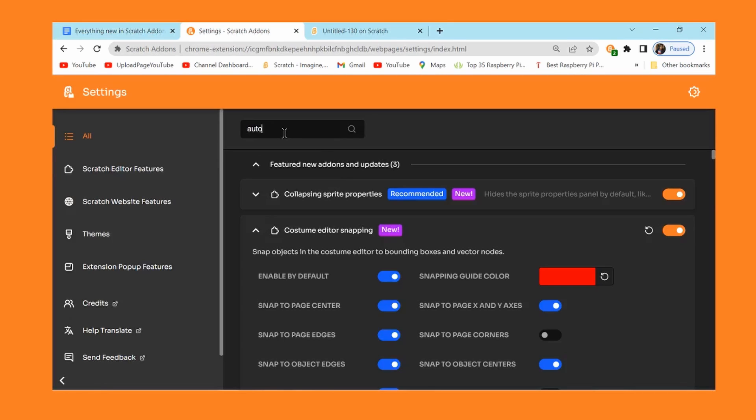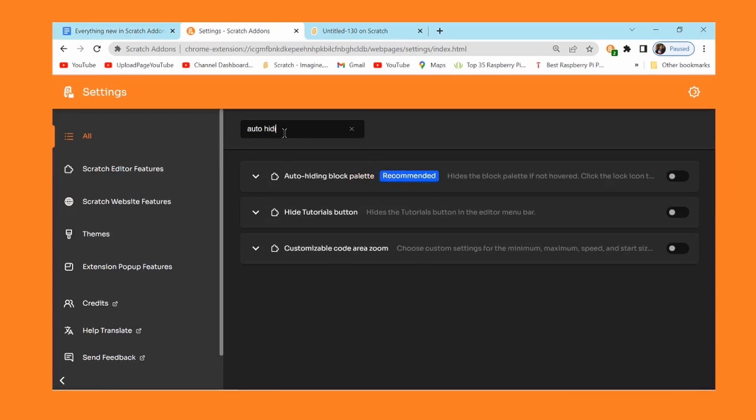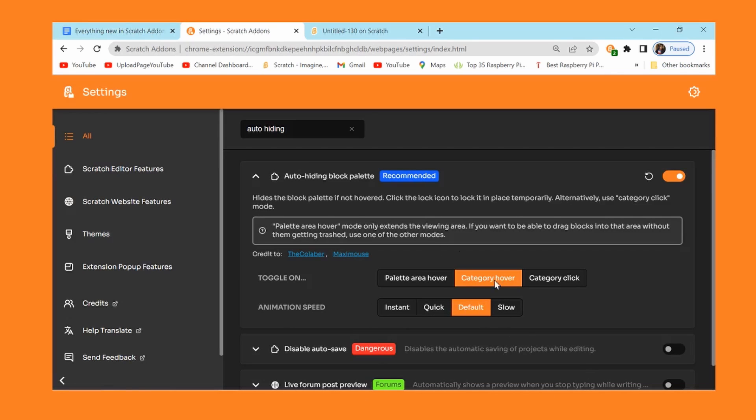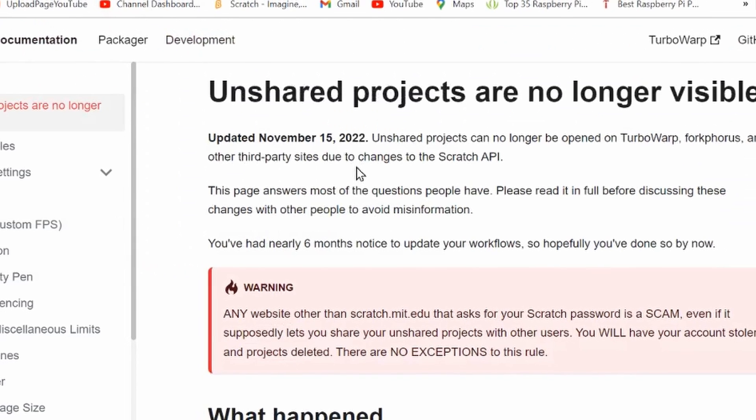Now if you look at the auto hiding block palette, there's this animation speed option, and this is a revamped version of an already existent option. This basically just lets you set these different animation speeds, and there's just been some changes to the speeds of these. This works on basically any add-on that involves this kind of option.